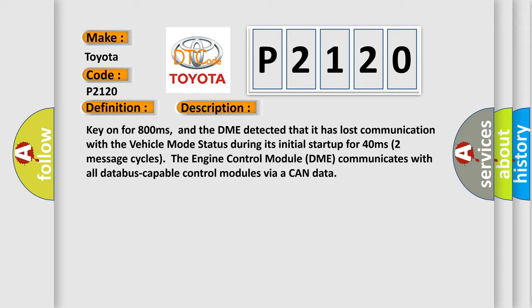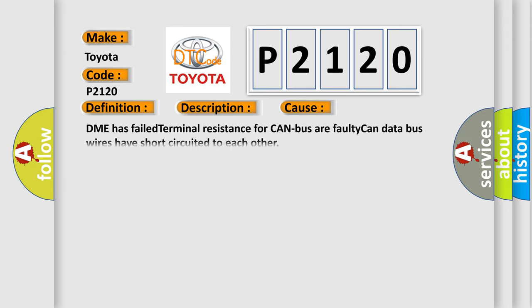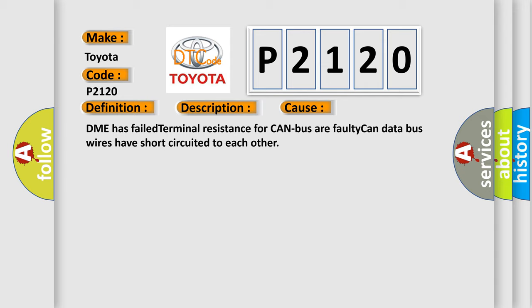This diagnostic error occurs most often in these cases: DME has failed terminal resistance for CAN bus, or faulty CAN data bus wires have short circuited to each other.